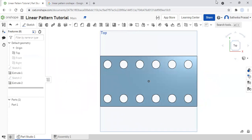So that's how you use the linear pattern tool in OnShape. If you guys have any questions, as always, please use my email to send me your document, or you can just put it in the comments and I'll be sure to get back to you. Thank you so much for watching my videos and keep learning. Bye!